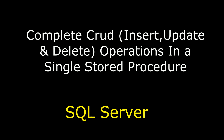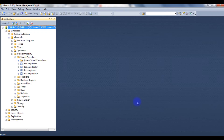Hello friends, welcome to my channel, this is Charan. In my previous video I showed how to create stored procedures for inserting, updating, and deleting records from a table using individual stored procedures. But in this video I will show you how to create complete CRUD operations in a single stored procedure.